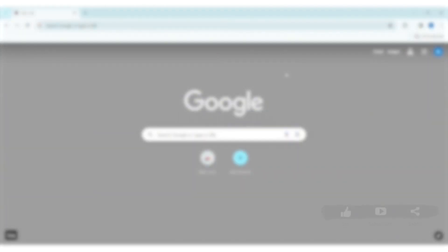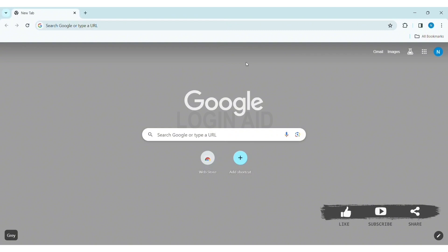Hello everyone, welcome back to our YouTube channel Login Aid. Today in this video I am going to show you how to log in to your Studypool account on PC. Before we begin with the tutorial, make sure you subscribe to our YouTube channel and hit the notification bell so you never miss any other tutorials like this.